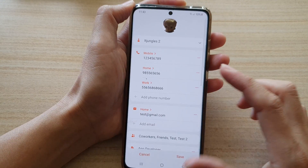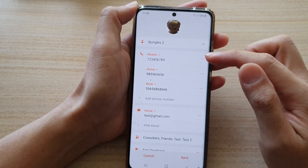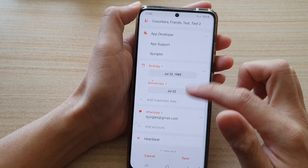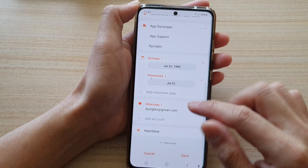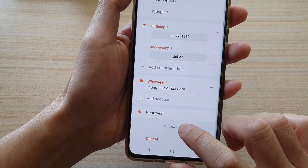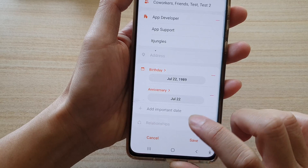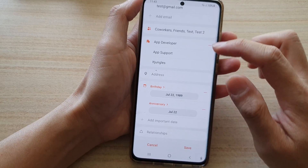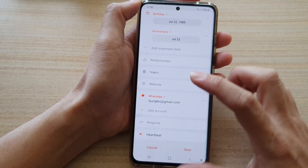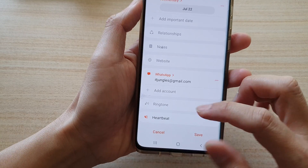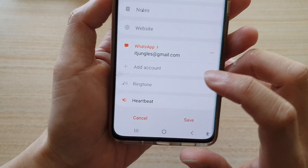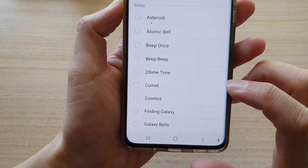Once you are in edit mode, swipe down and tap on the 'View More' button to expand the contact's information. Near the bottom there is a Ringtone option — tap on that.